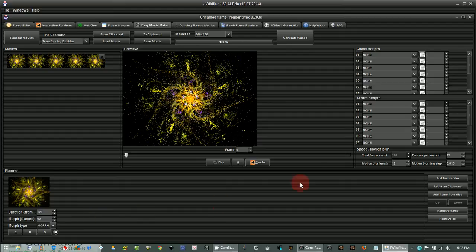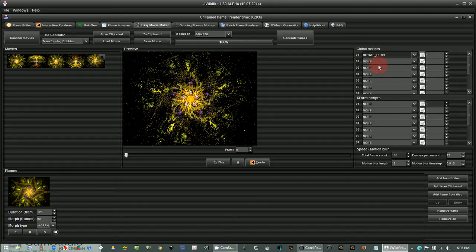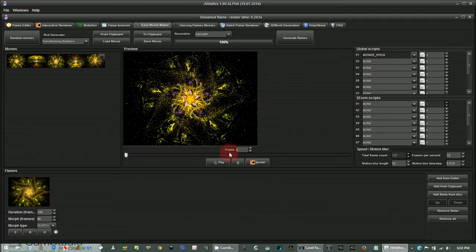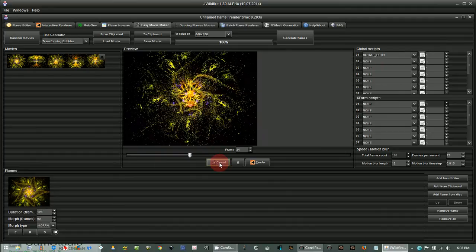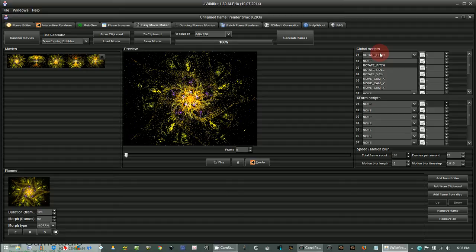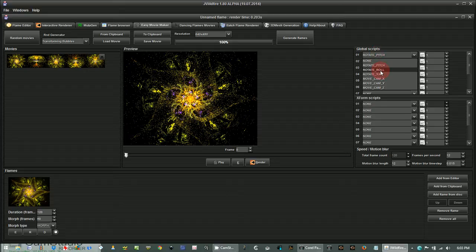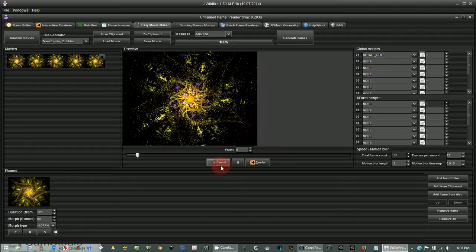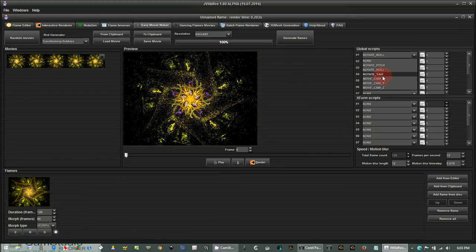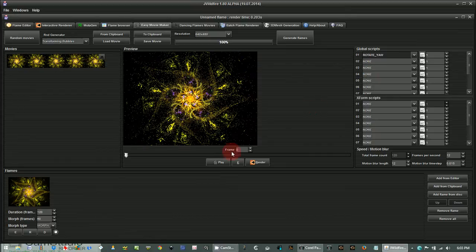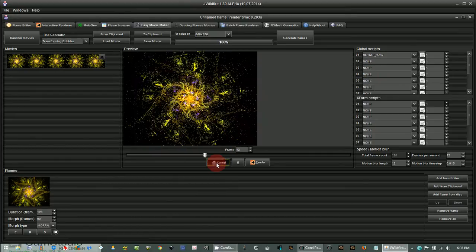So up here, these particular scripts are your global scripts that move the camera. So let's add Rotate Pitch. Come down here to play and see what it does. So you can spin that fractal around. You can also rotate the roll. See what this does. Rotate yaw. There we go.